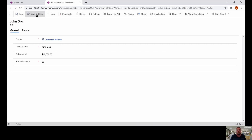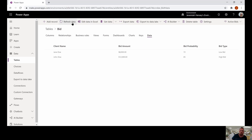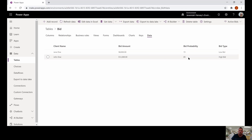This brings us back to our data view. When we refresh the data at the very top, it's going to populate the view we created earlier. Let's click refresh. Notice that now I have Jane and John Doe, their bid amounts, and their bid probabilities. Based on the bid amount, if it is less than $10,000 it was a low bid, and if it's greater than $10,000 it's a high bid.